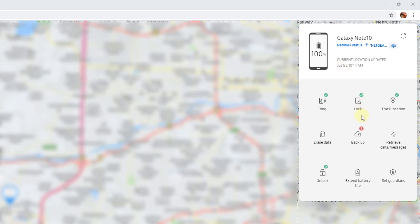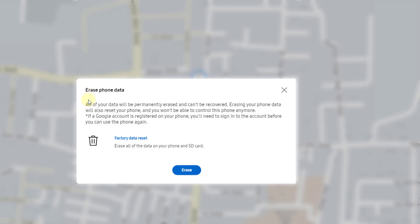This is my mobile location. I am going to erase the data. Here, erase phone data. All of your data will be permanently erased and can't be recovered. Erasing your phone data will also reset your phone and you will not be able to control this phone anymore. If your Google account is registered on your phone, you will need to sign in to the account before you can use the phone again.